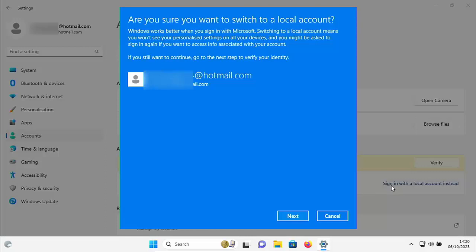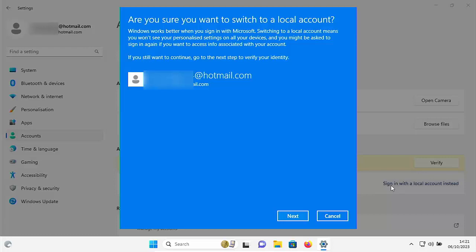So it's asking us here, are you sure you want to switch to a local account? Windows works better when you sign in with Microsoft. Switching to a local account means you won't see your personalized settings on all your devices, and you might be asked to sign in again if you want to access info associated with your account. If you still want to continue, then go to the next step to verify your identity. So click on next if you're happy to do that.